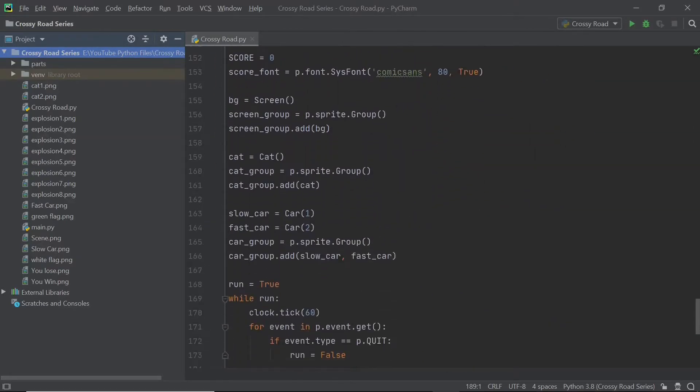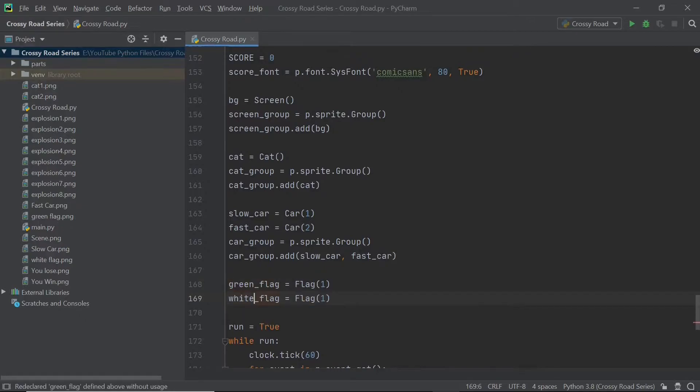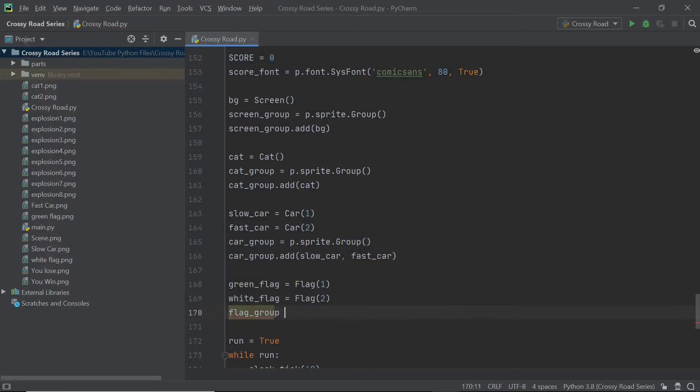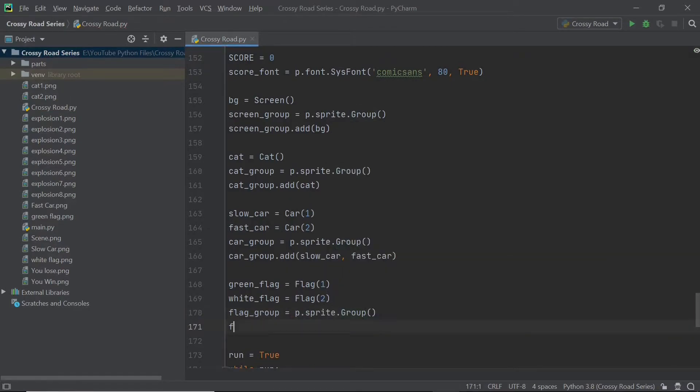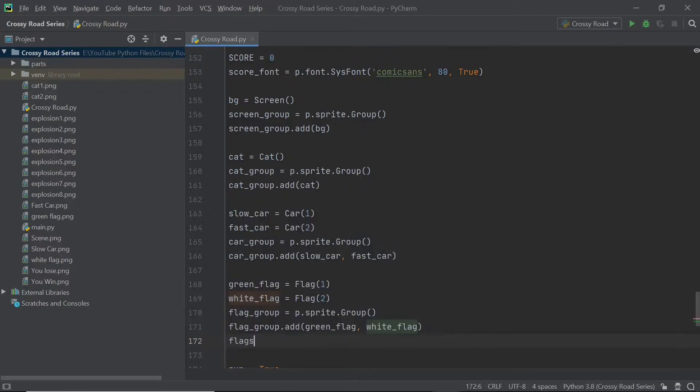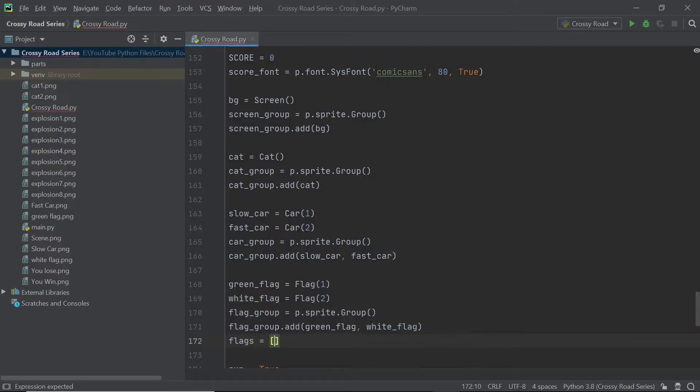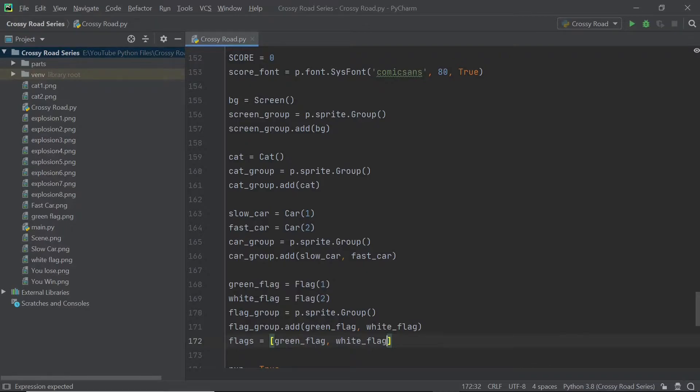I'm going to start this off by creating two different flag objects: green flag and white flag. Since the flag is basically a sprite class, we will also need a sprite group to store these two objects in. In addition to a group, I'm going to create a list and this is going to be really helpful when we start to make the flags hide and show when the cat touches them. Just make sure you have the list in with those two objects inside it.